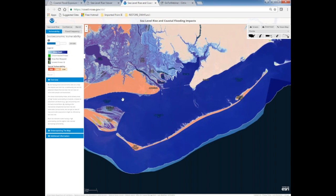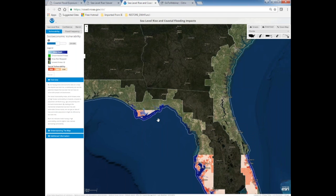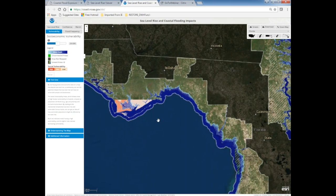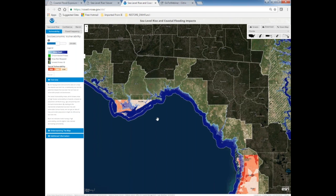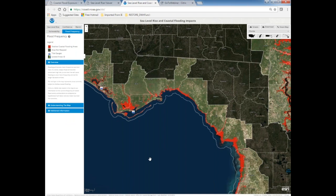There's also a vulnerability layer based on the Social Vulnerability Index, a product of the University of South Carolina. This index looks at factors such as age and income to identify areas that are more or less vulnerable. Overlaying that information with sea level rise helps identify areas that might need extra help adapting to or addressing flood risk. This data is presented at the census block level.